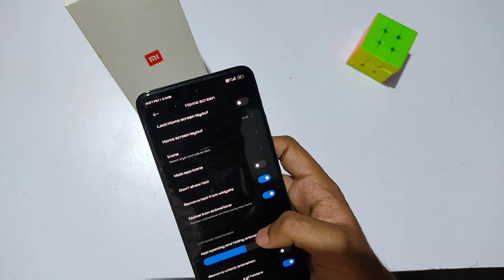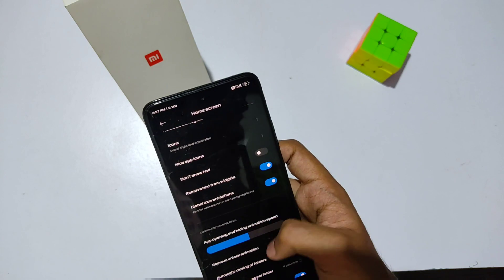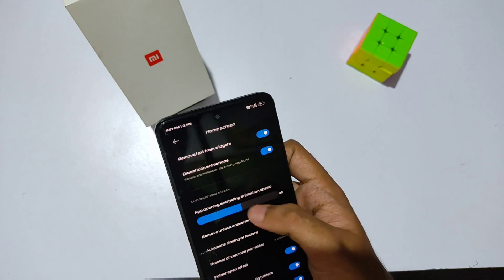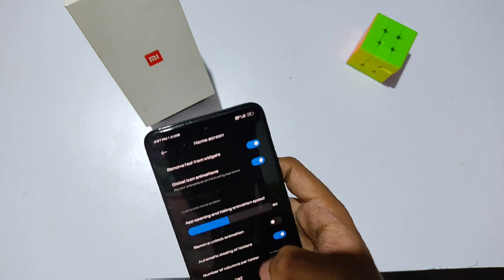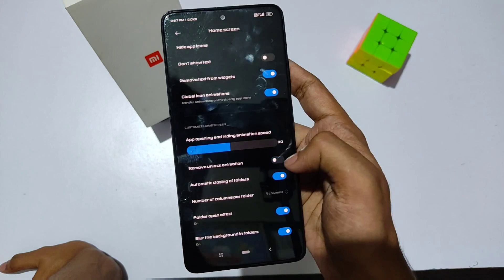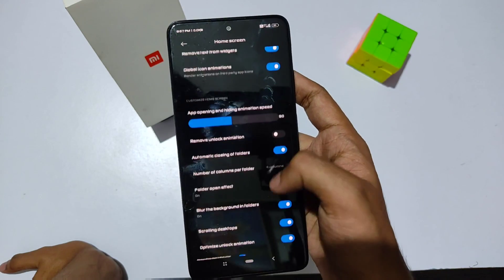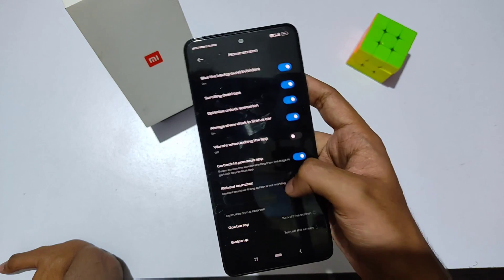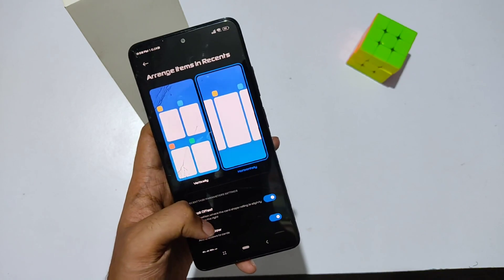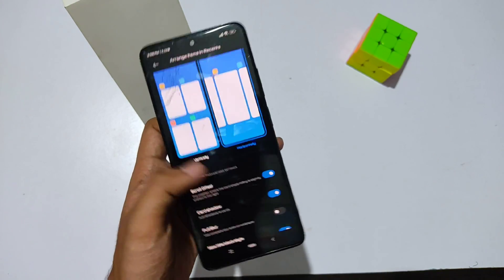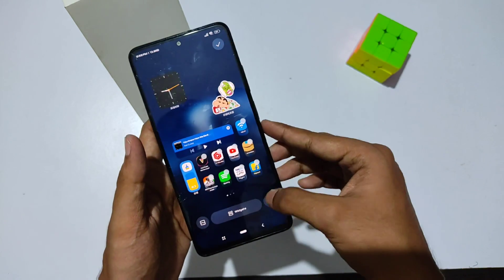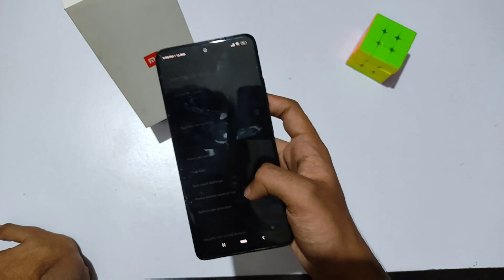You also get features like app opening and hiding speed control — you can increase or decrease the app opening speed. Moreover, you get an option to remove the unlock animation. These were the most important and helpful customizations in this launcher.